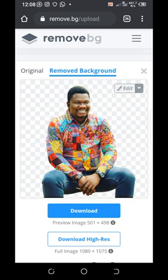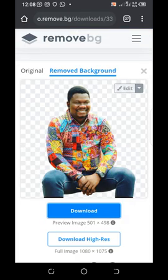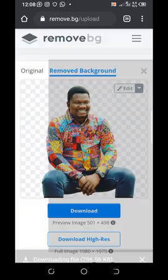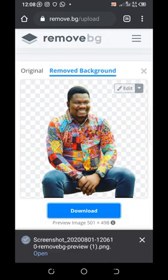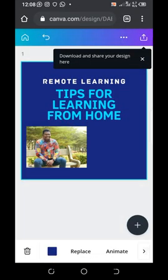PNG files are always great for designs — they blend perfectly with the background of any template, any design, whether you're making a banner or a post on Canva or any of the design apps out there. The background is removed, as you can see the bench is no longer there. You can now download the new PNG format picture, and it's free.